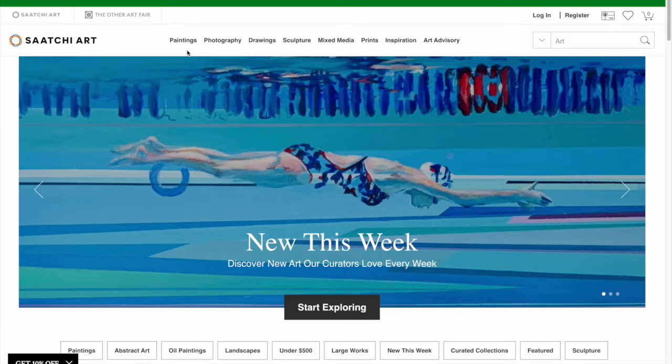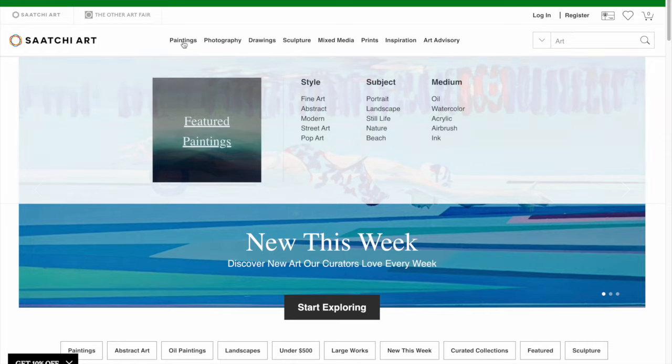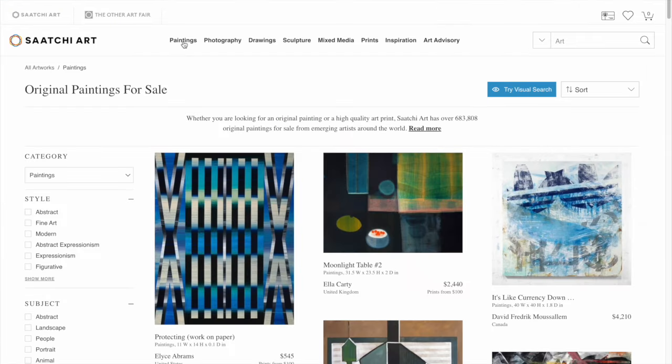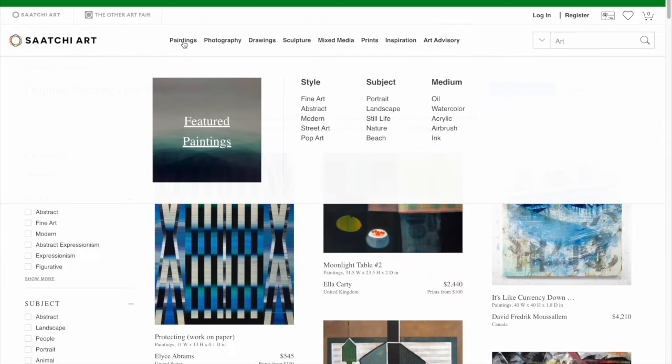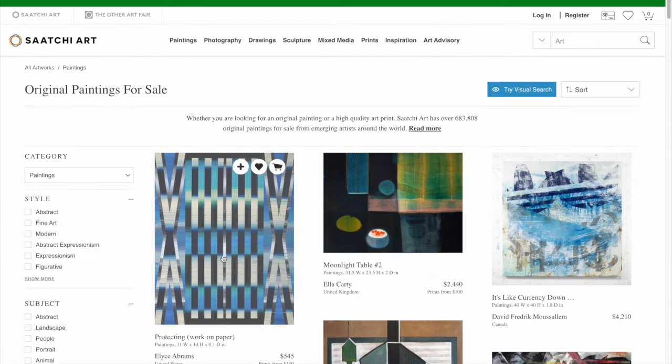Saatchi Art has a really great tool called Visual Search that, as the name implies, helps you discover and find artworks that are visually similar to ones that you're currently browsing.